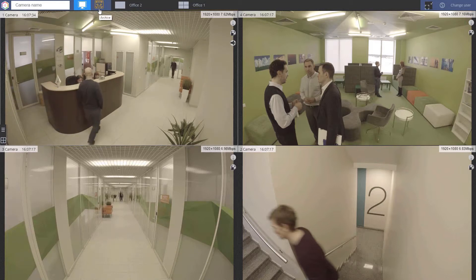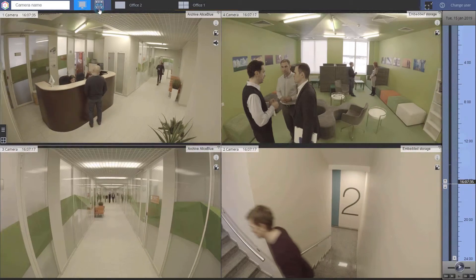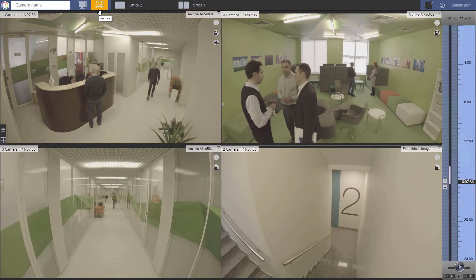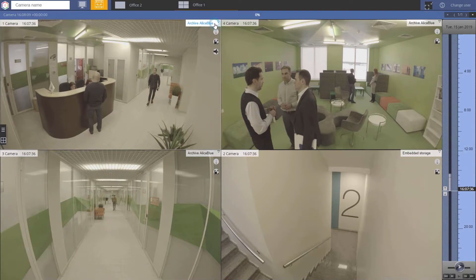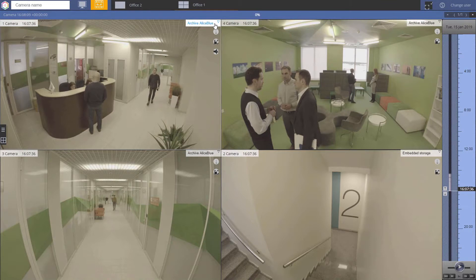You can also view recorded video footage. If necessary, you can export still frames or video sequences.